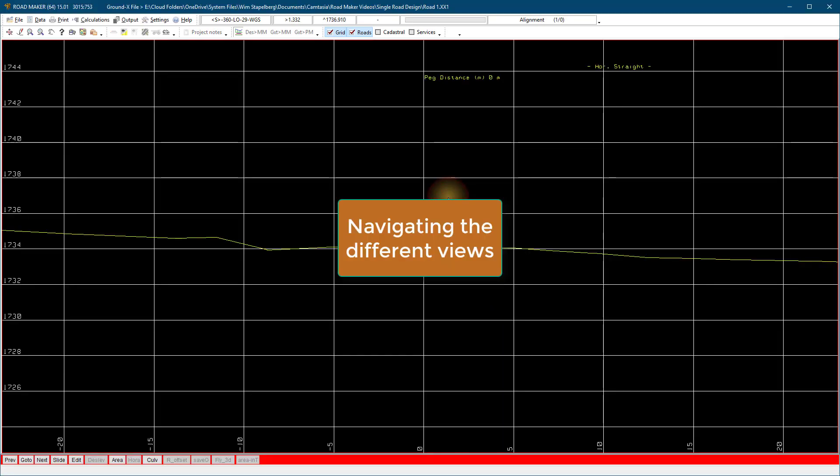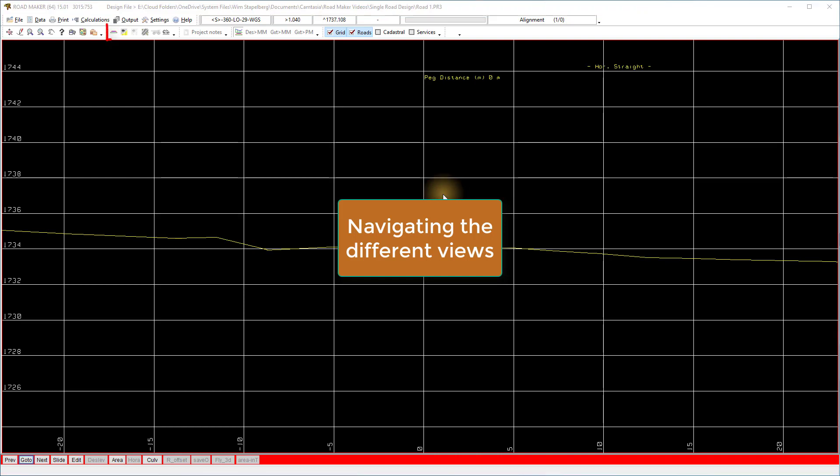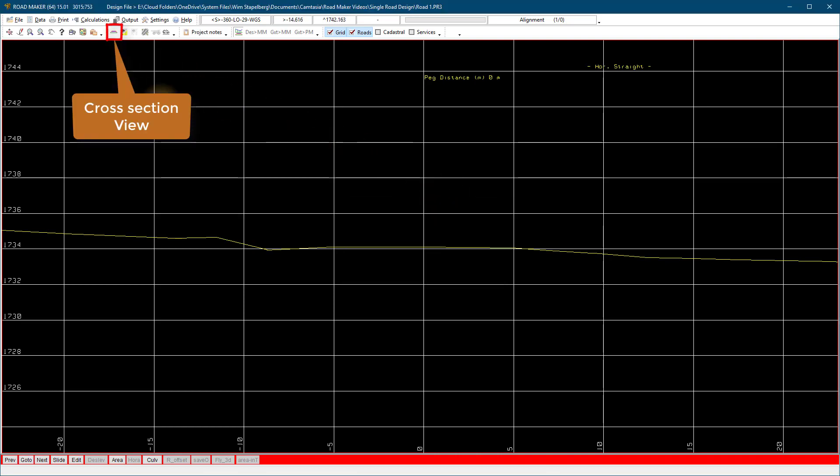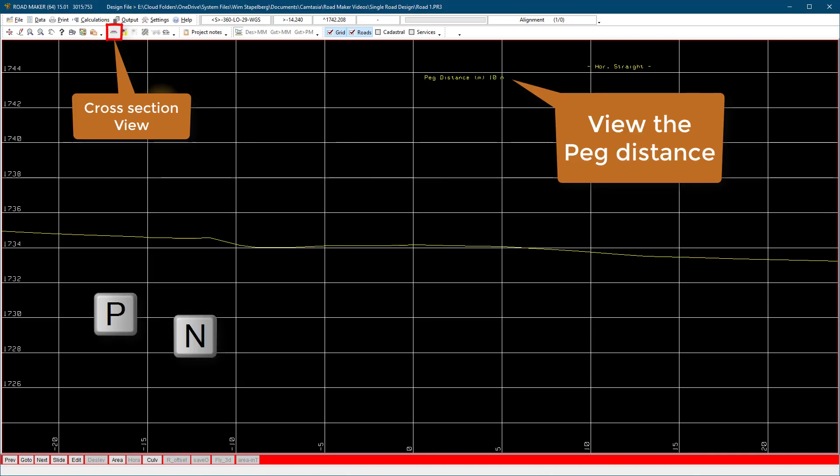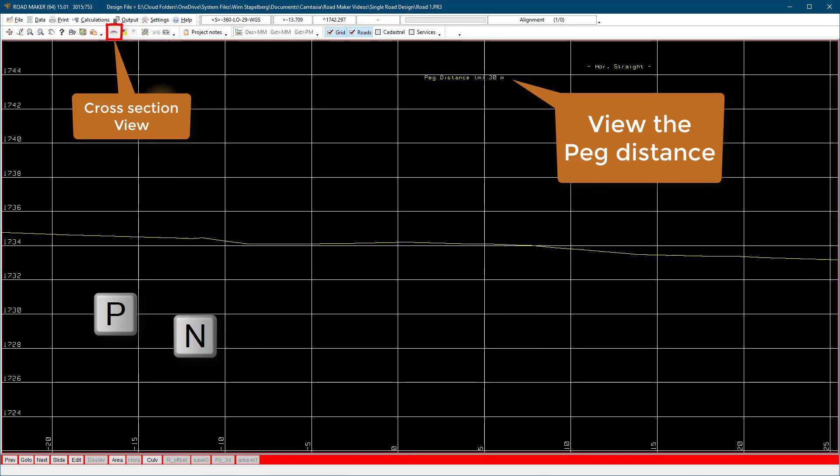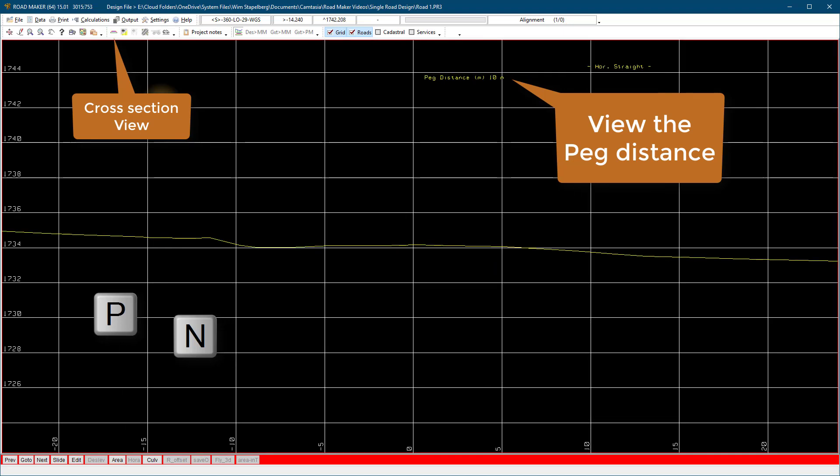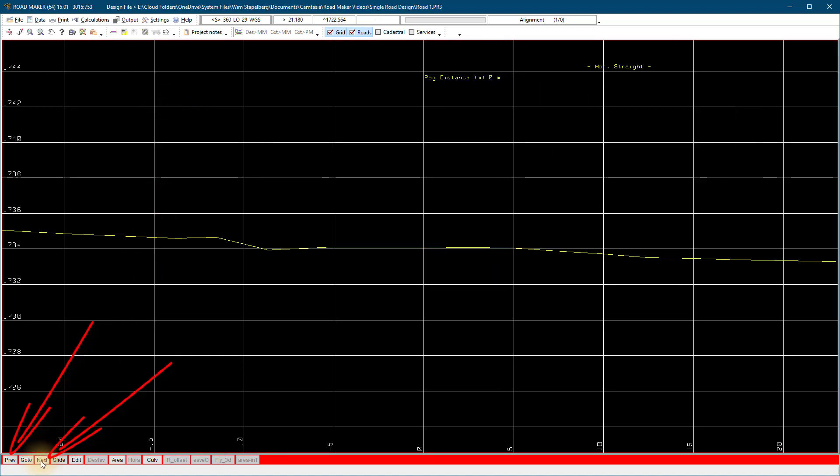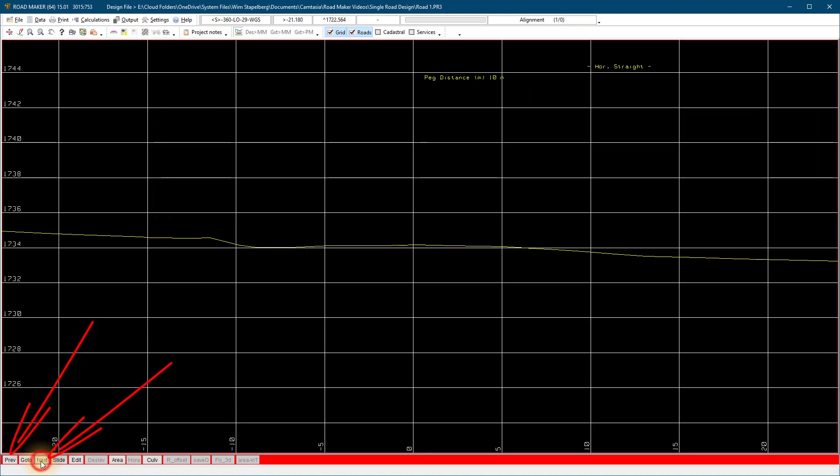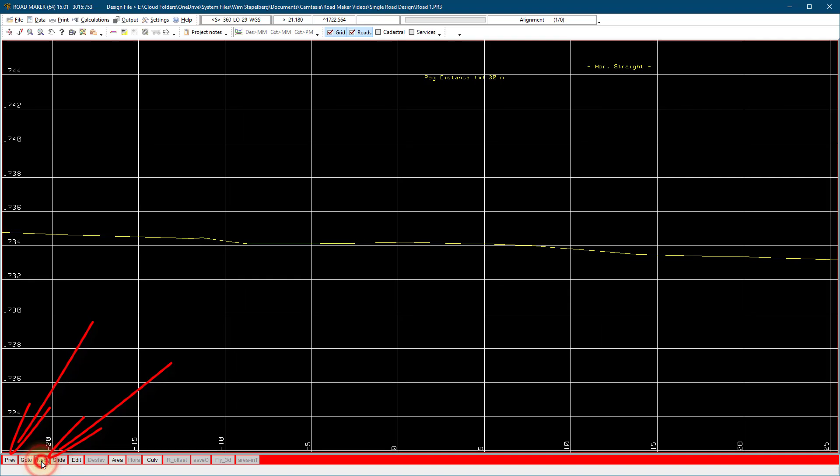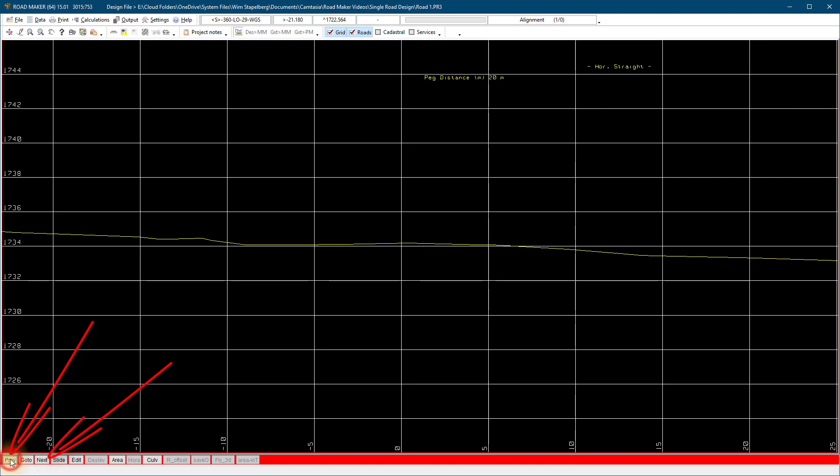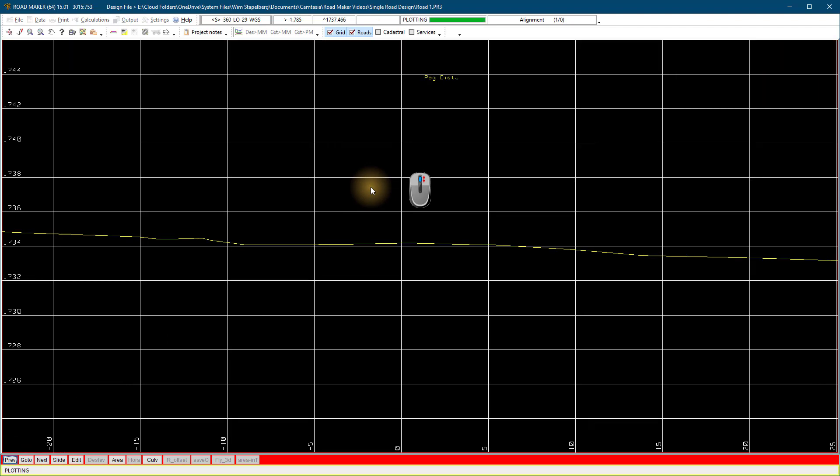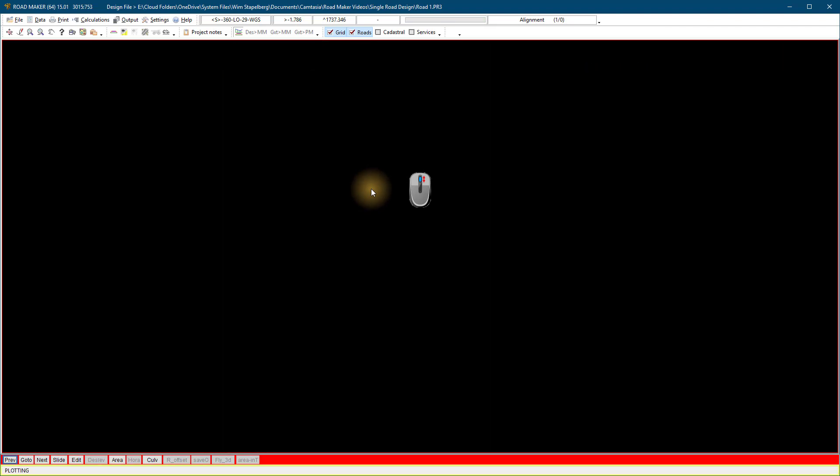Navigation on the different views. Go to the cross section. N and P on the keyboard and select next and previous at the bottom menus to scroll through the sections. Or roll the wheel of your mouse forward and backward to scroll through the sections.